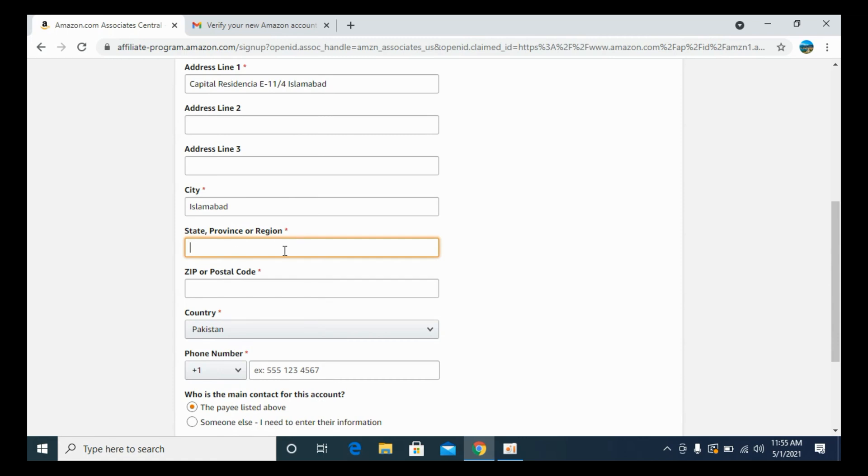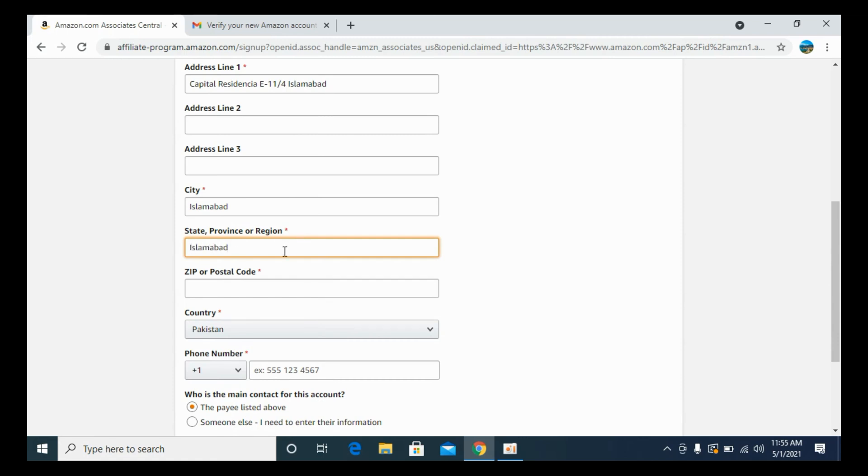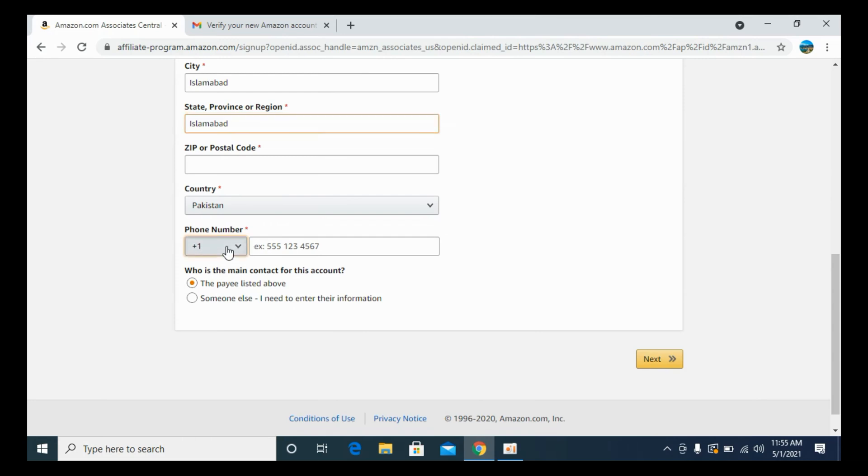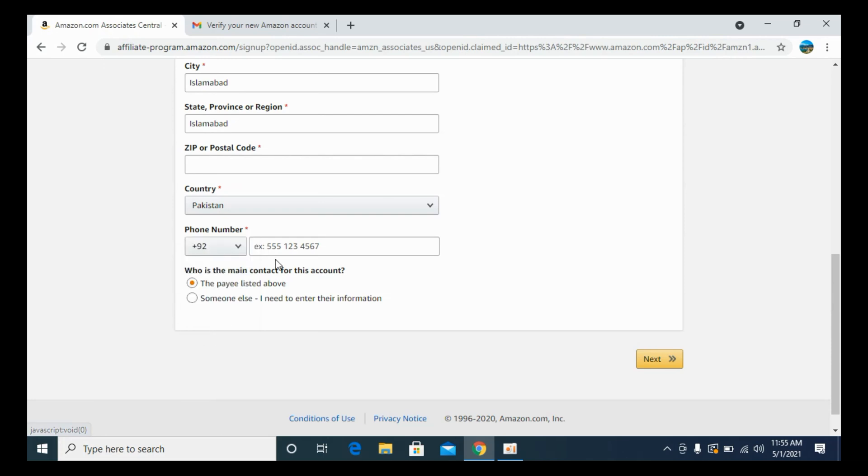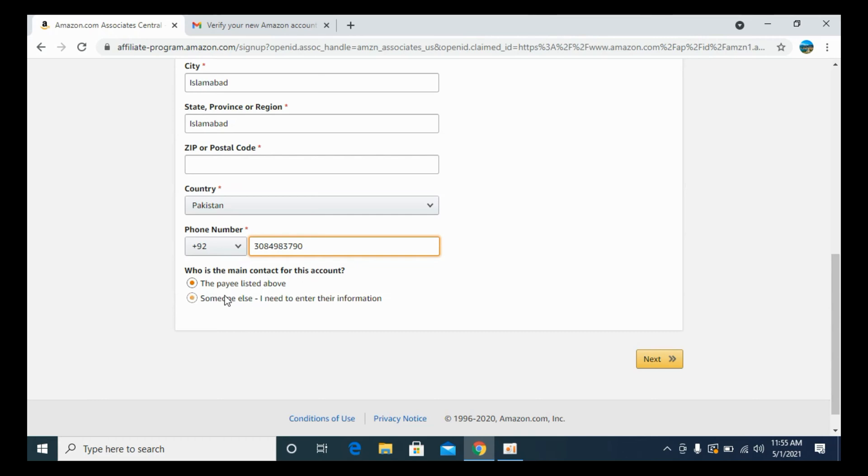Once you have done so, now you need to enter out your phone number. Before that, you need to check for your country code and select the appropriate country code for your phone number. Here, enter your complete phone number. Who is the main account for this contact? That's up to you, whichever you want to select.